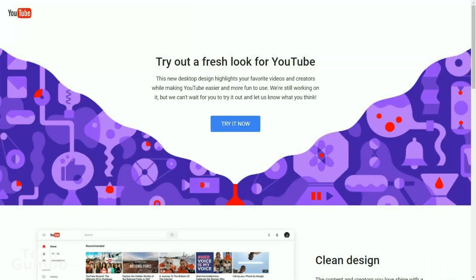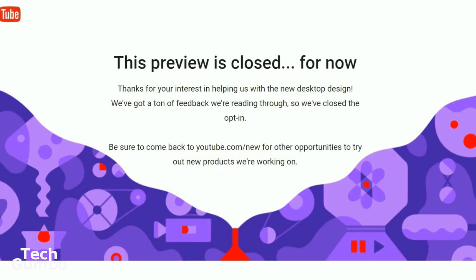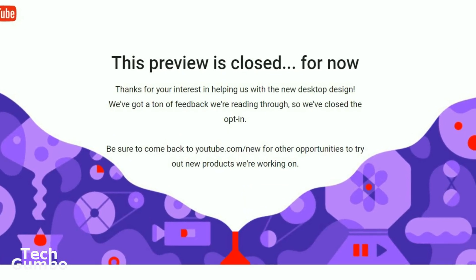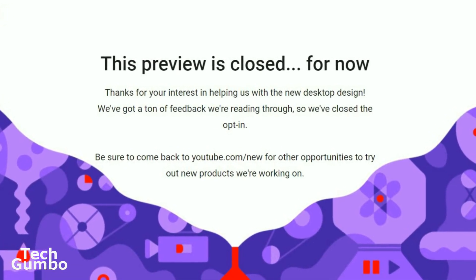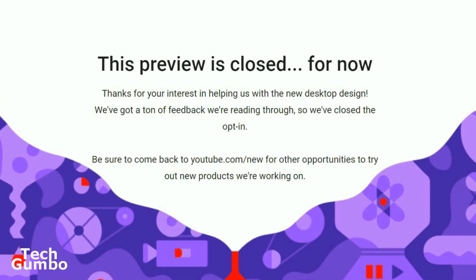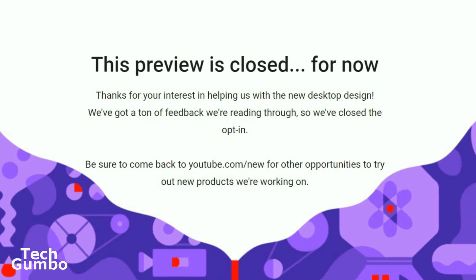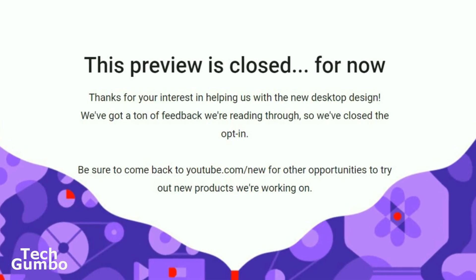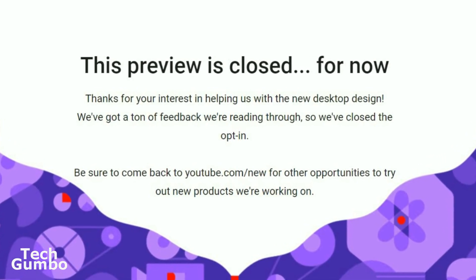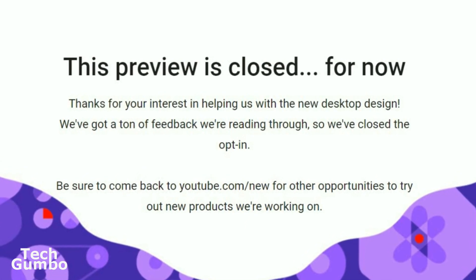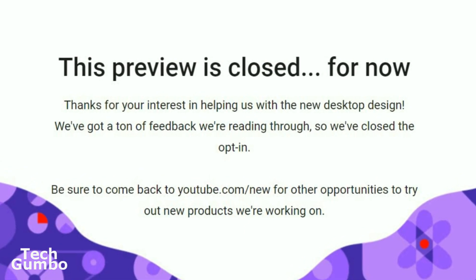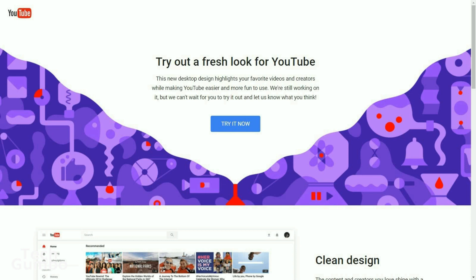This next screen will tell you all about YouTube's fresh new look. They're only allowing a certain amount of new participants to opt in each day, so you may get the message that says this preview is closed for now. My suggestion is to keep trying — I tried late yesterday and got this message, but this morning I was able to opt in. If you're ready to check out YouTube's new look, select try it now.